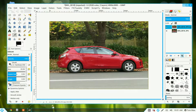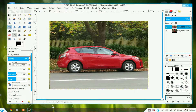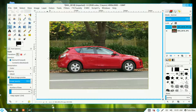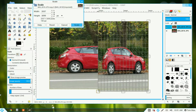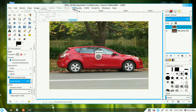Now we go to our scale tool, click on there and just move. Click in the area and squeeze our car up so it looks like a little squeezed-up mini car, and then click on Scale.